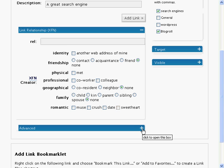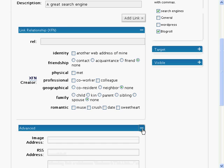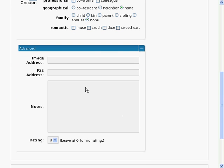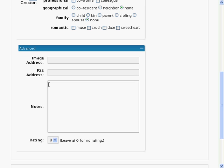Let's have a look at the other advanced options. Click the little plus in the right hand corner to open the advanced menu box. You can associate this link with an image by entering the address of that image in the image address box. RSS address allows you to specify the RSS feed address for the website you are linking to. Notes is for just about anything else you wish to add. You can optionally rate the link. Zero is for no rating and one is the worst and nine is the best.